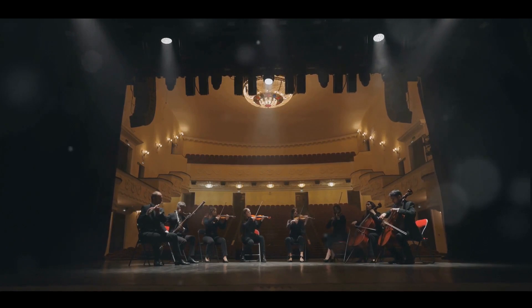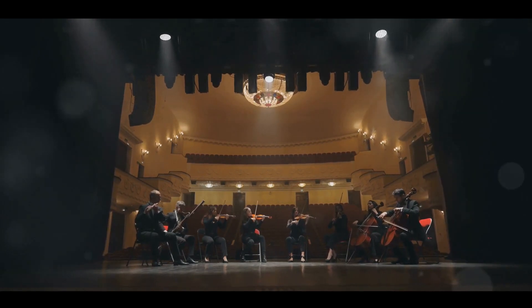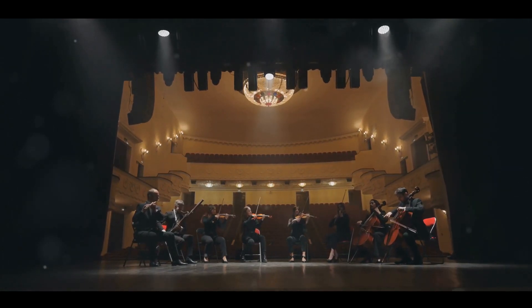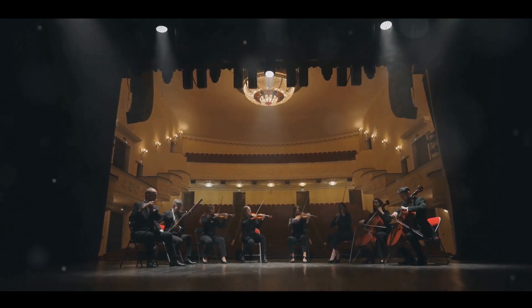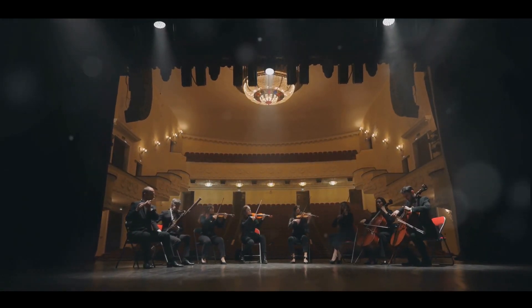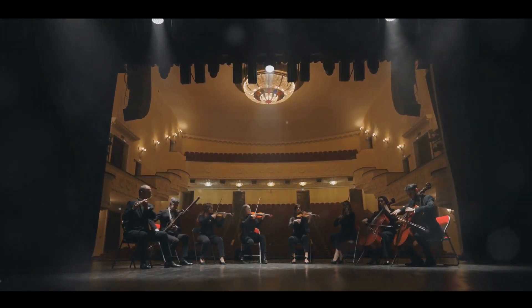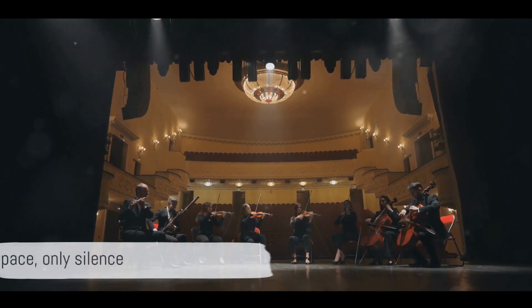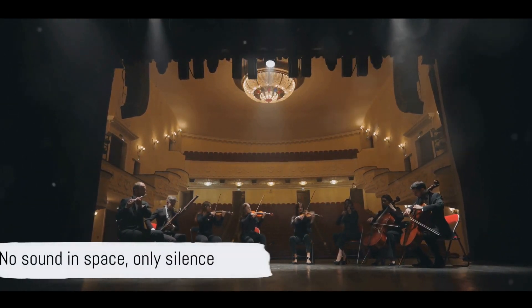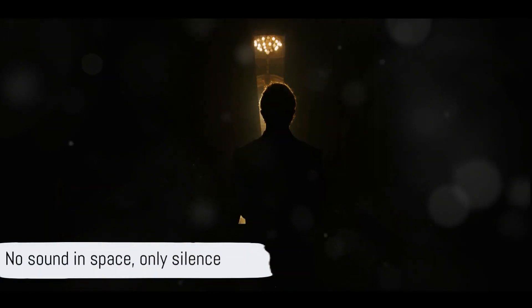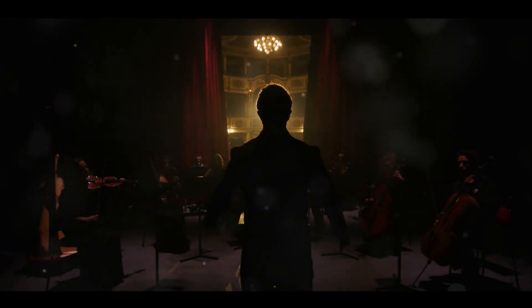Unlike on Earth, where we hear sounds as they travel through the air or under the sea, space is a different story. It's a vast, nearly perfect vacuum, devoid of a medium that can carry sound waves.